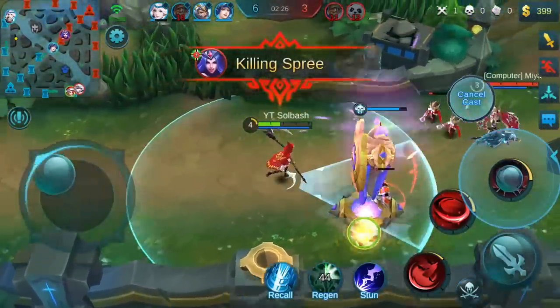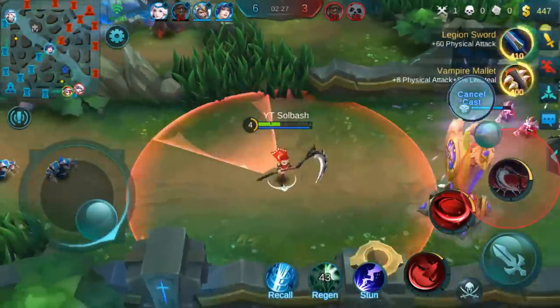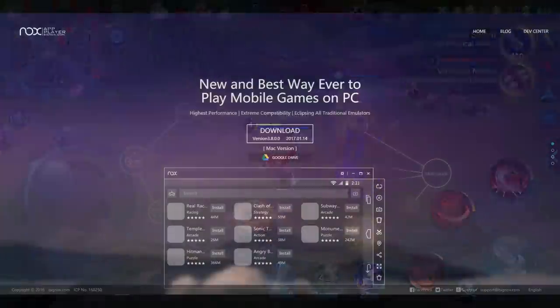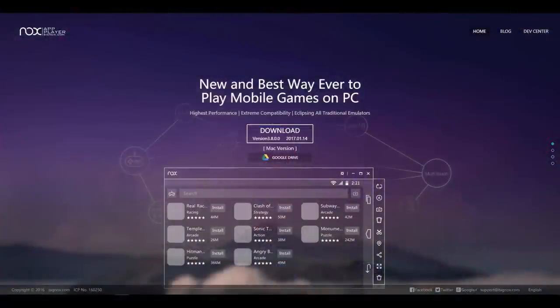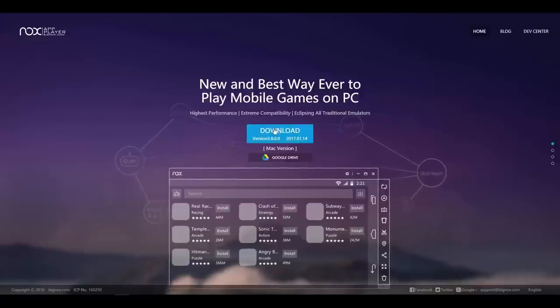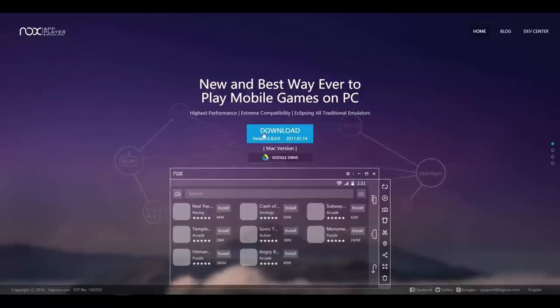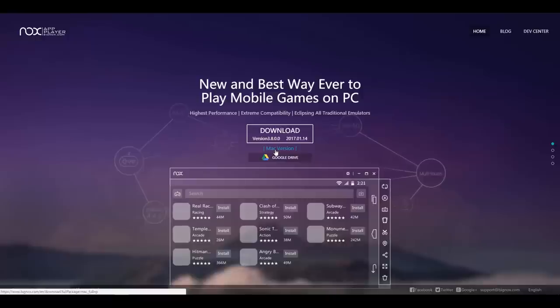Now this is going to work for any PC and Mac as well. If you go to this website right here, it's called www.bigknocks.com. I'll leave the link for that in the description below. You can download the version right here, and you can click right there and it will also take you to download the Mac version.